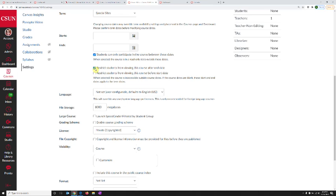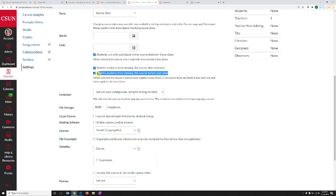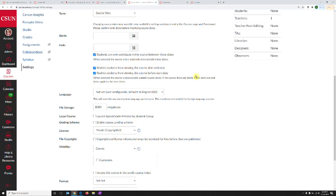The other option restricts viewing before the start date. This is a very useful option. If you want to publish your course to check that everything is OK and test it, but you don't want students to see your course yet, you can turn on this setting. That means you are free to publish your course,